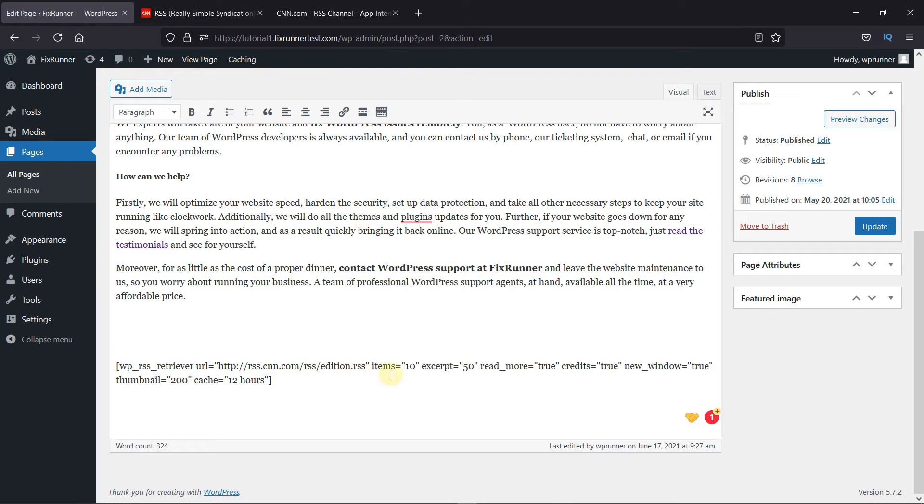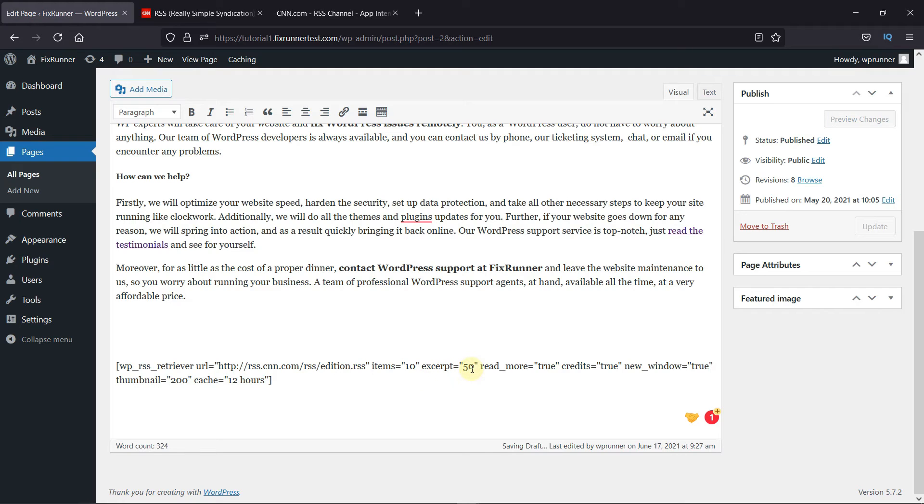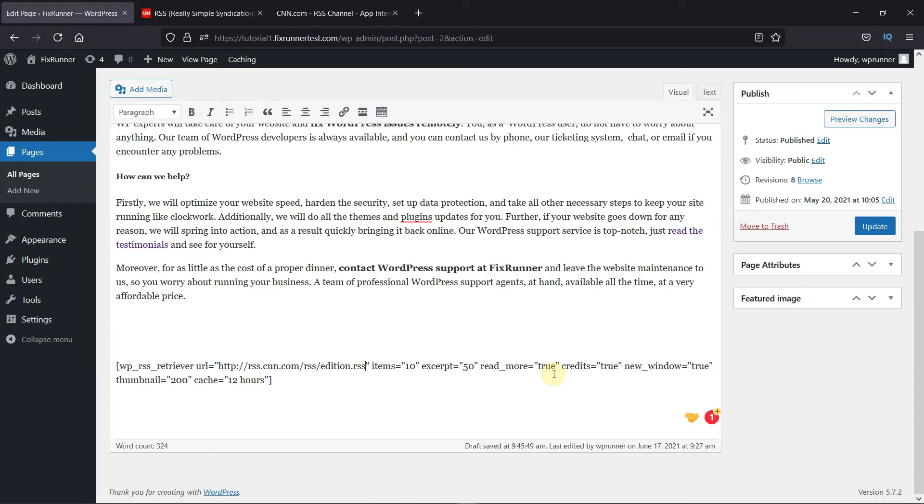Items is the number of articles that will be displayed. You can increase or decrease this number as per your need. Excerpt equals 50 means a summary of 50 words will be displayed. Read More is set to True. This will allow the user to read the full article by clicking on it.